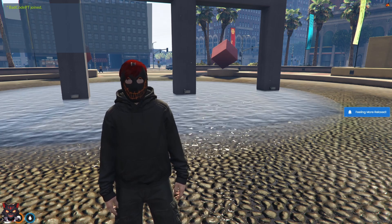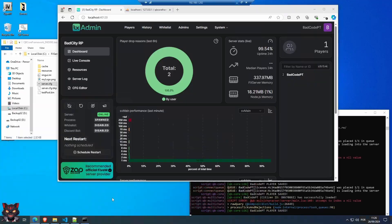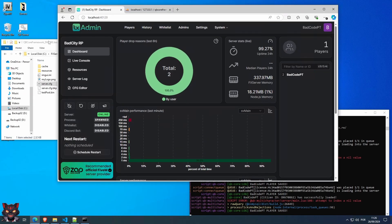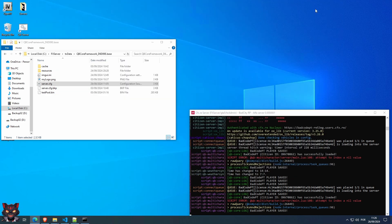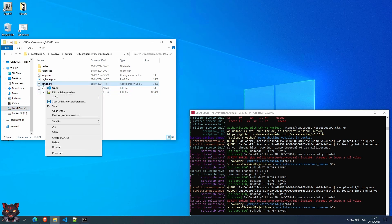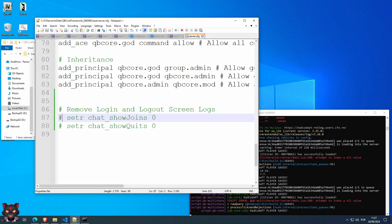So we are going to remove that. Go to where your server is installed. If you did follow the normal setup rules it should be in this directory. Open your server.cfg with any of your text editors.